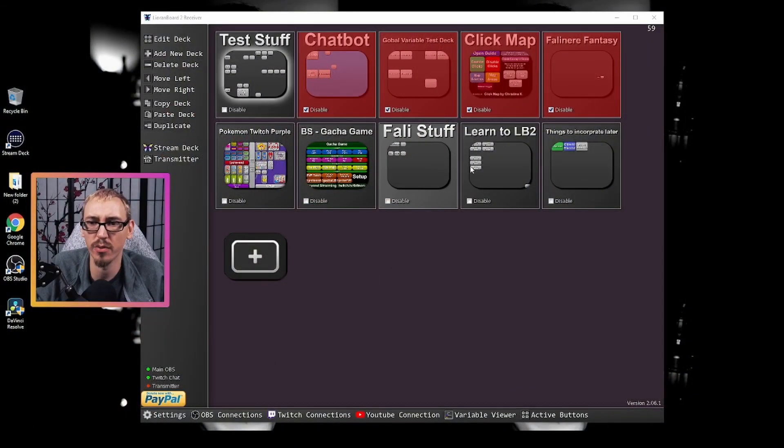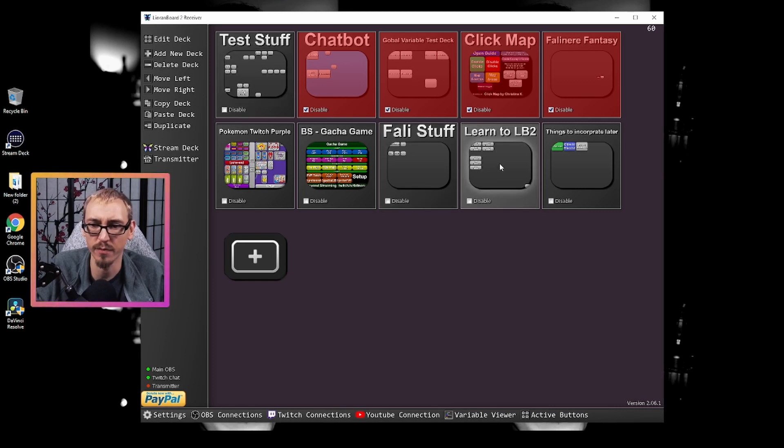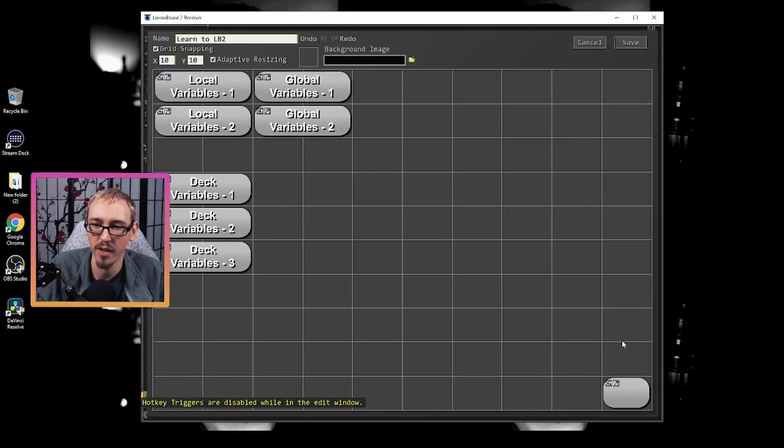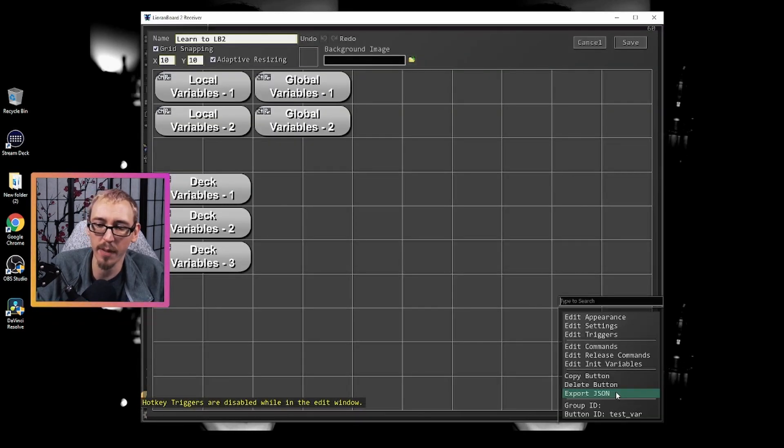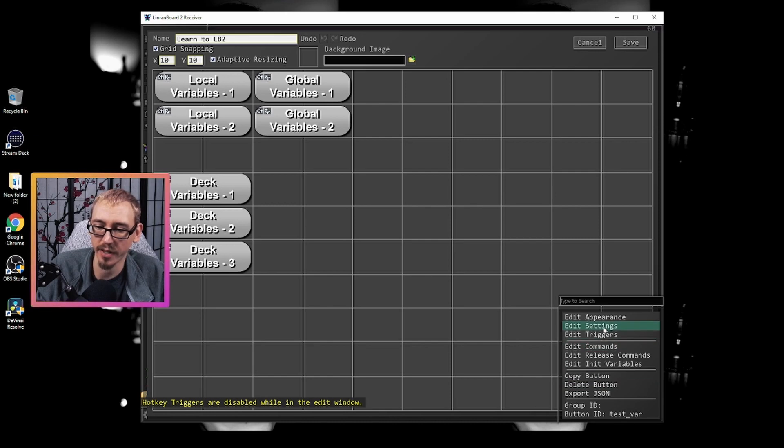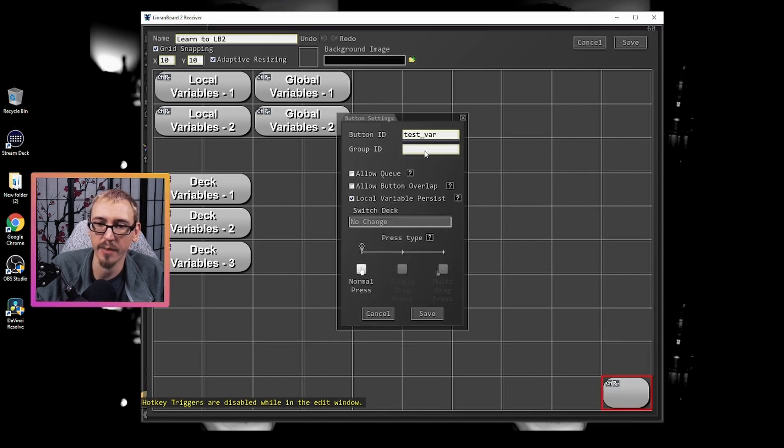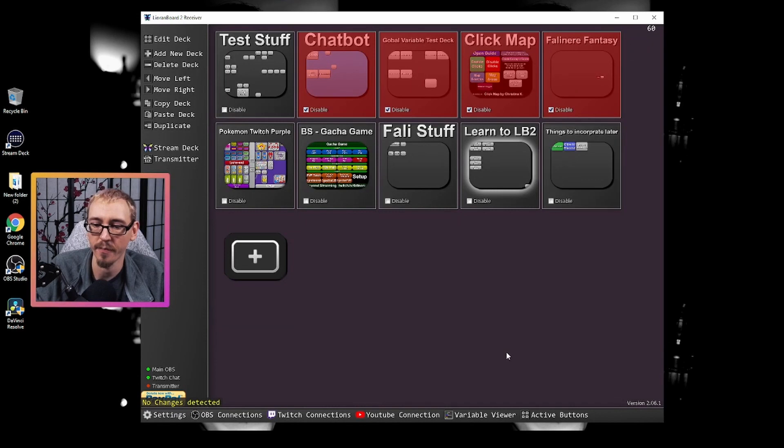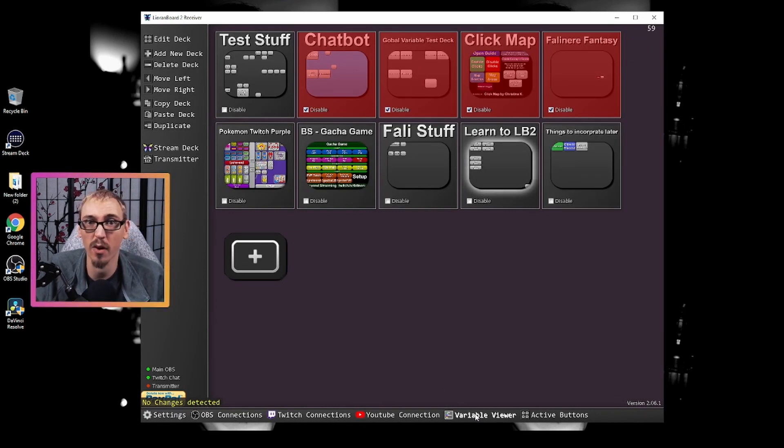So let's go into Learn to Lioboard 2 and I have a special little button down here that I've created. We've already enabled it, but the button ID is called test var and that's important. And down here at the bottom, we have our variable viewer.